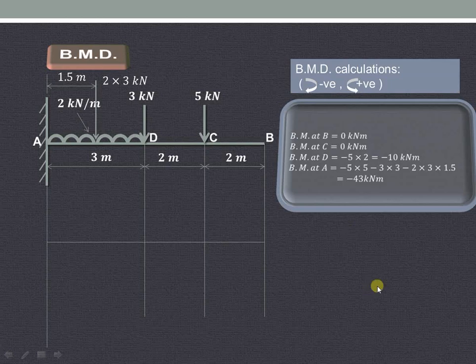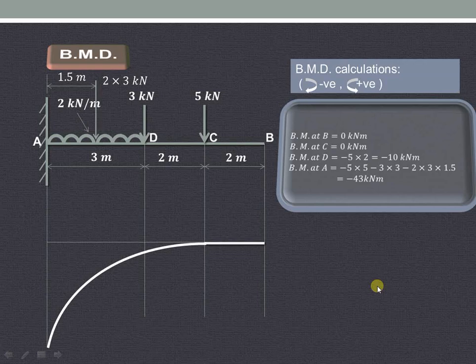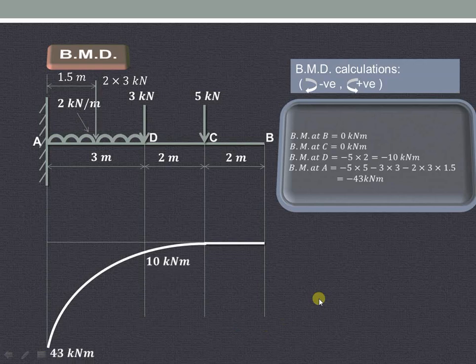Using these values, we can draw the bending moment diagram. At B and C it is 0. Then at D it is minus 10KN meter, and at point A it is minus 43KN meter. In this way, we can draw the shear force and bending moment diagram in the case of a cantilever beam carrying point load and uniformly distributed load. Thank you very much for watching.